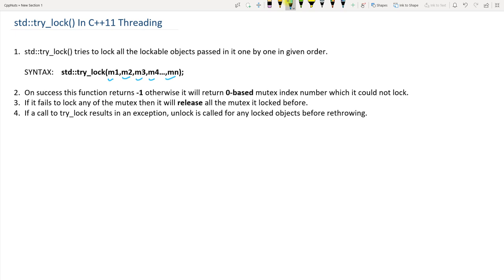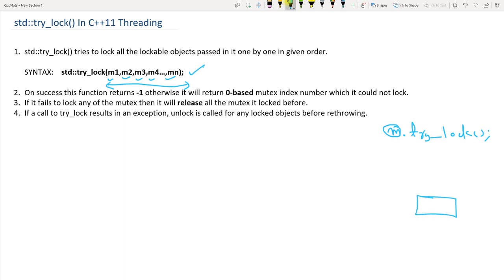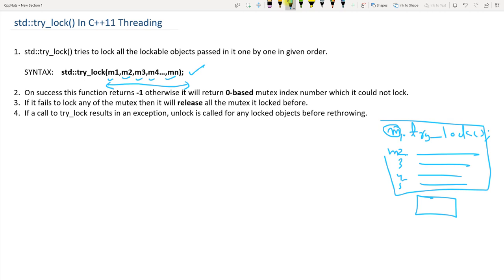std::try_lock tries to lock all the lockable objects passed to it, one by one in the given order. If you previously used m.try_lock() you were only trying to lock one object at a time. But with std::try_lock you can lock multiple mutexes in one line — for example: try_lock(m1, m2, m3, m4, m5) — instead of writing separate try_lock calls for each one. You can pass as many mutexes as you want.